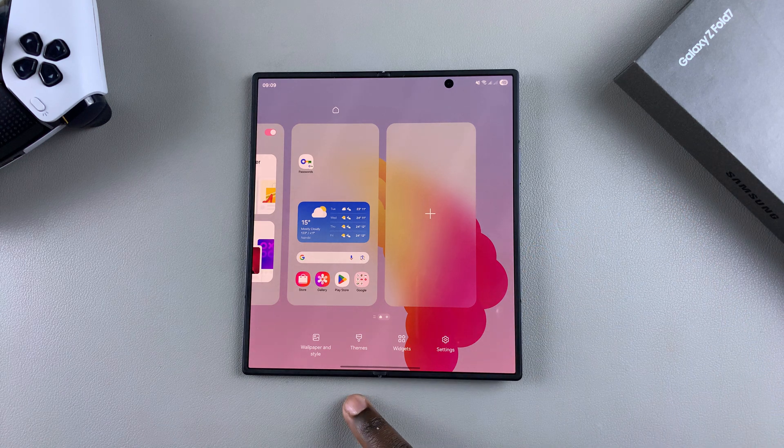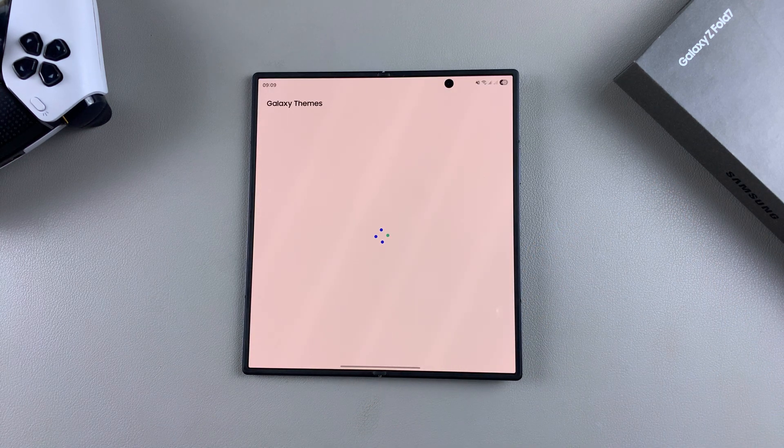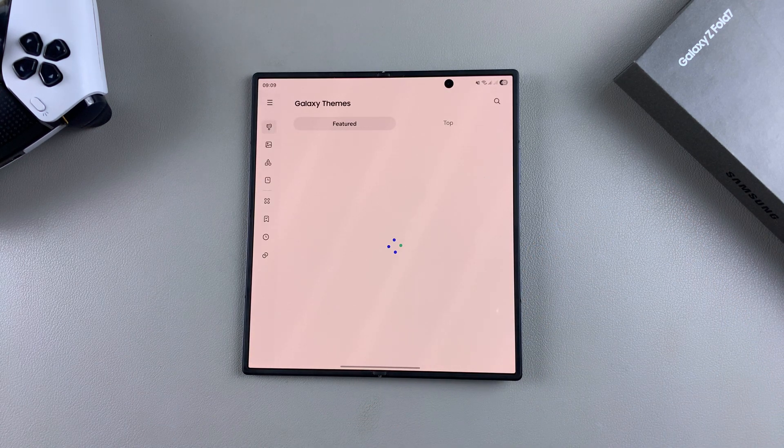From here you're then going to choose the option Themes, and this will take you directly to the Samsung Galaxy theme store.